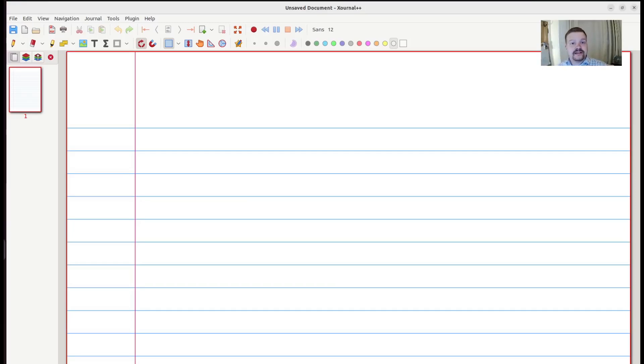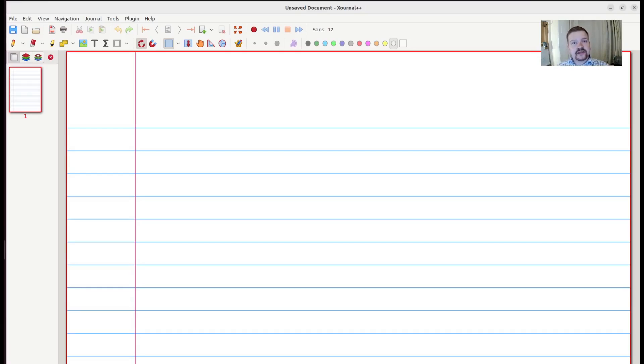Hi there, this is Martin, and in the next 90 seconds I want to show you how you can use the Xernal++ HDR plugin in order to save your existing handwritten Xernal++ files as searchable PDFs.